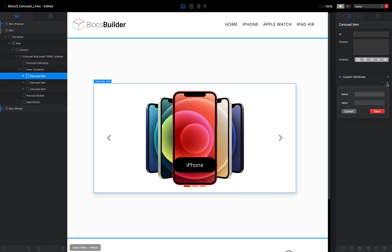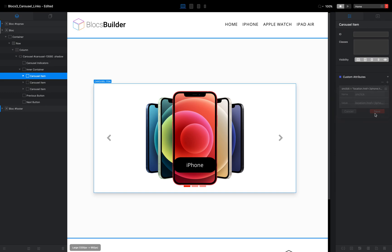click on the plus icon and the name is going to be called onclick and the value is going to be location dot href equals. And now we're going to put the link between single quotation marks. So forward slash iPhone dot html, and I'm going to save that.